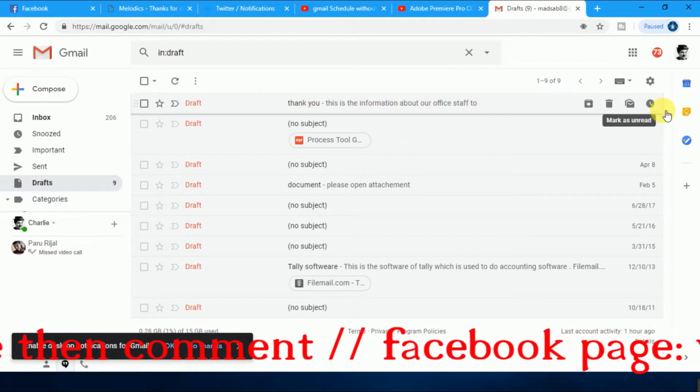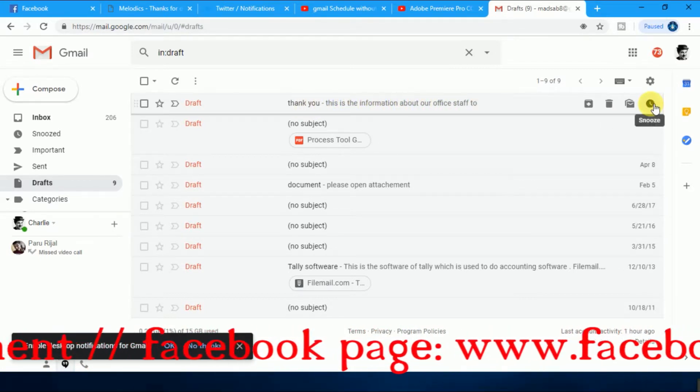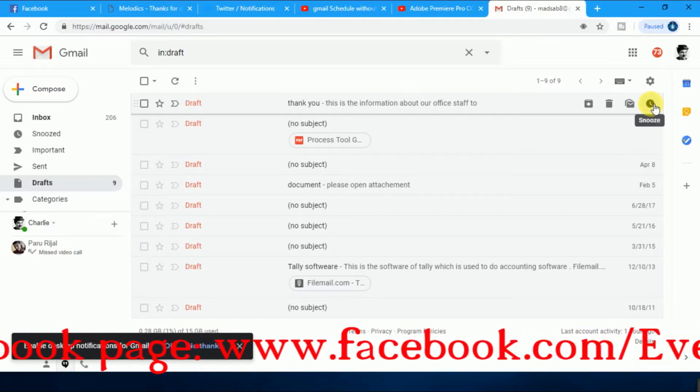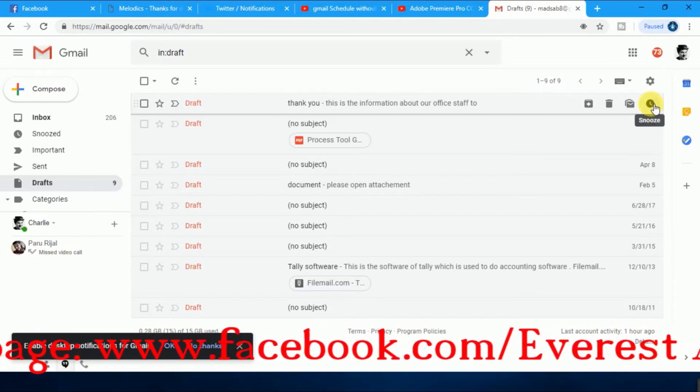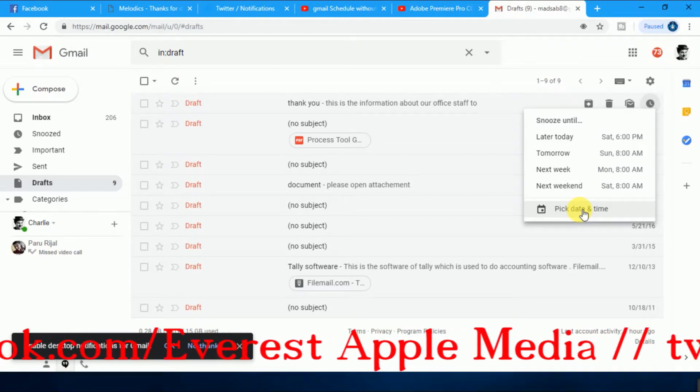Clock icon of snooze, just click it here. Just click the clock icon and pick date and time here.